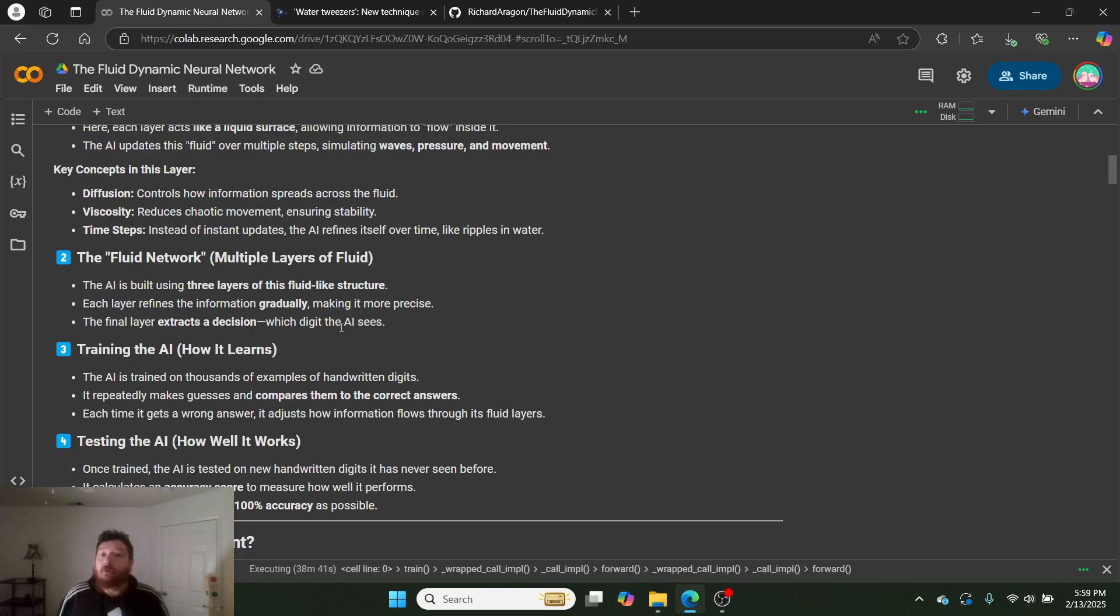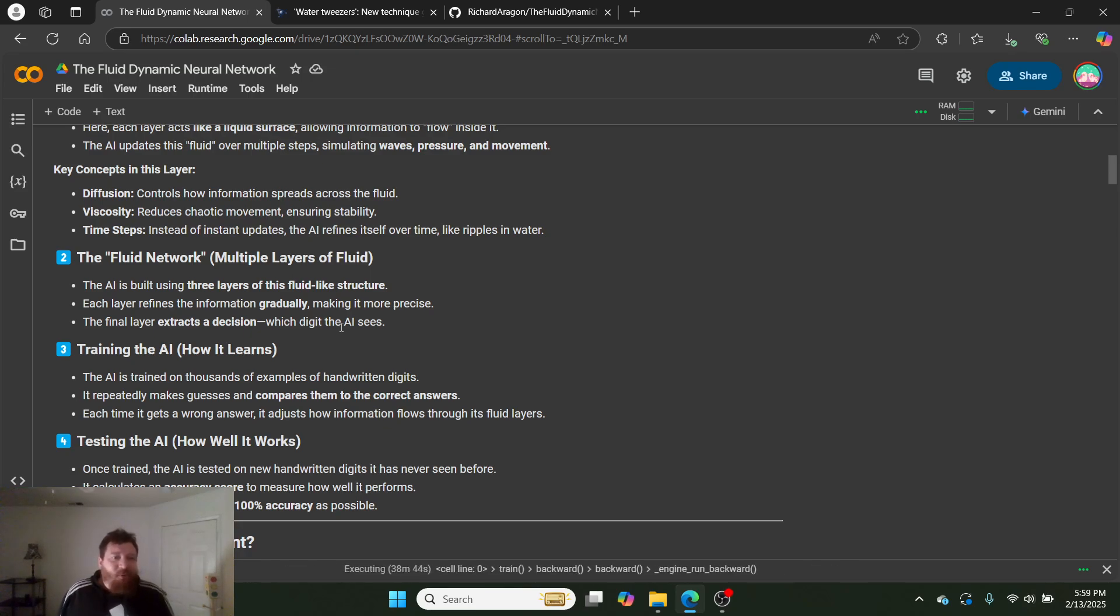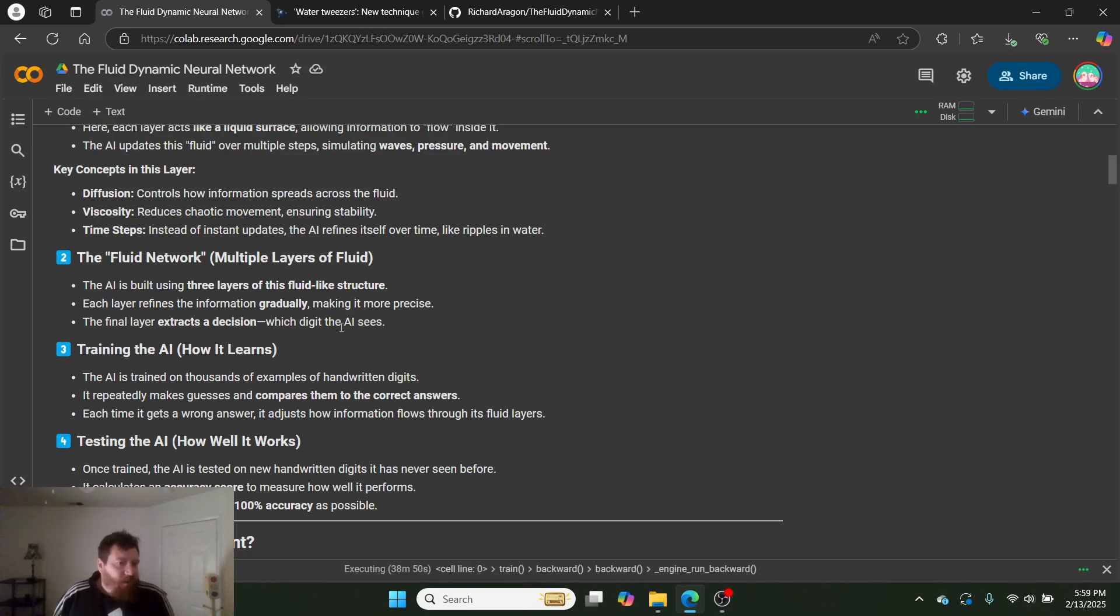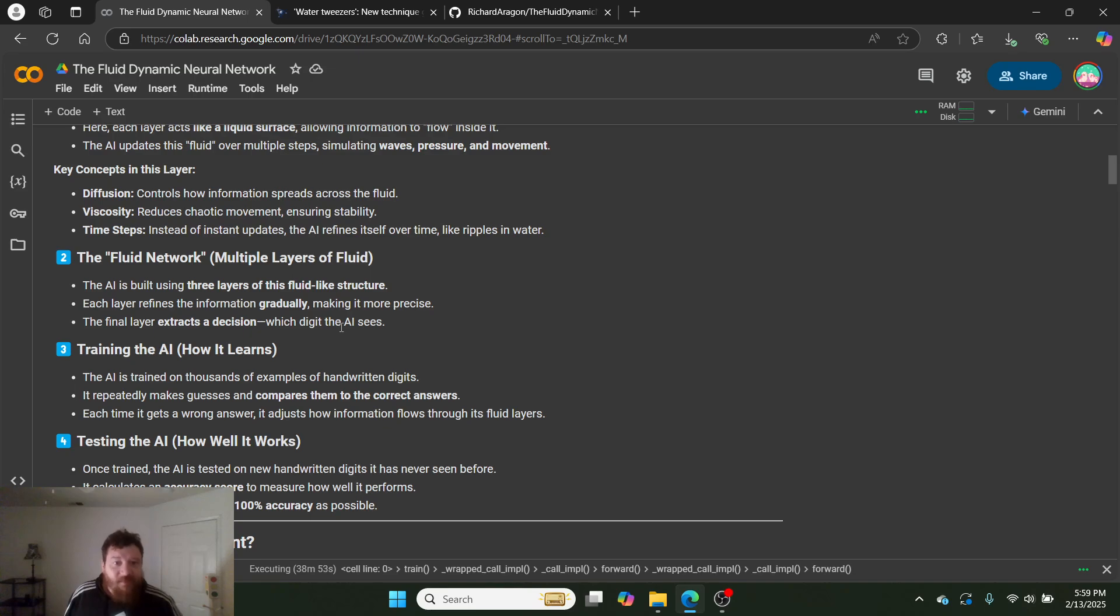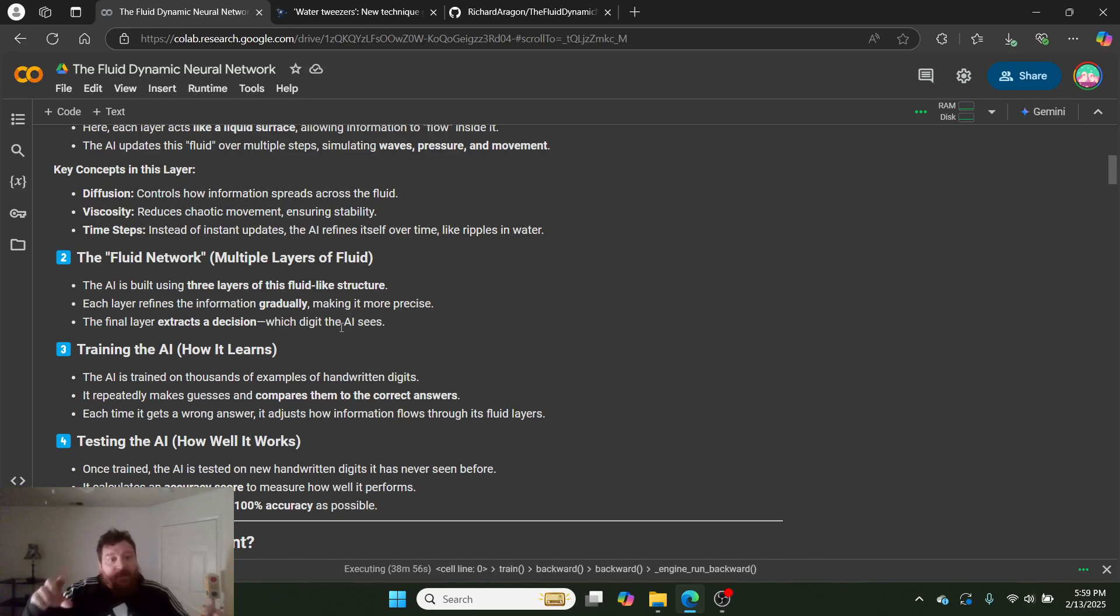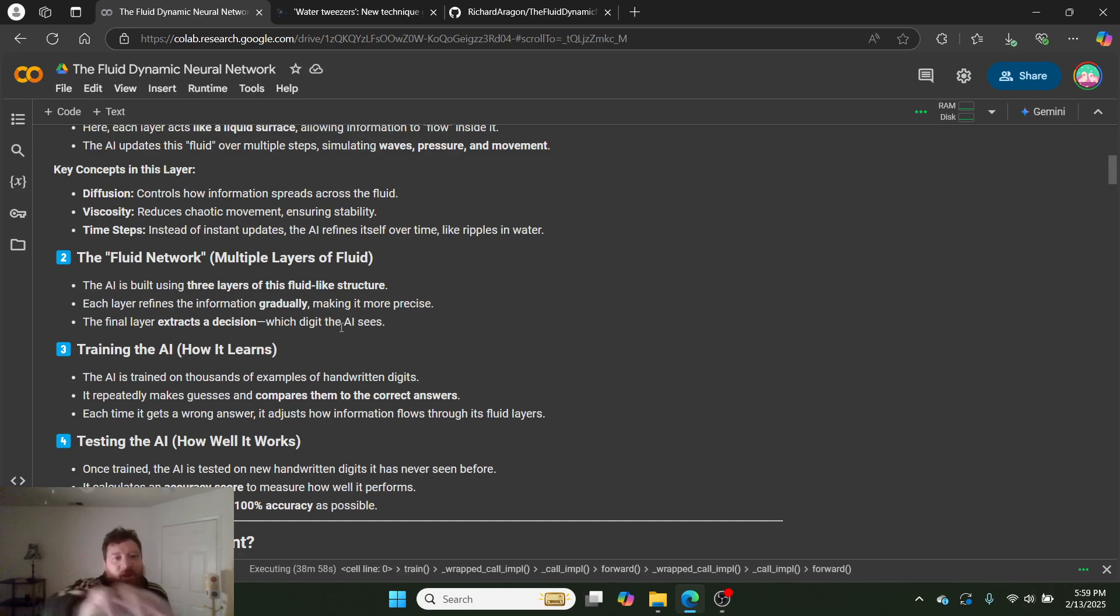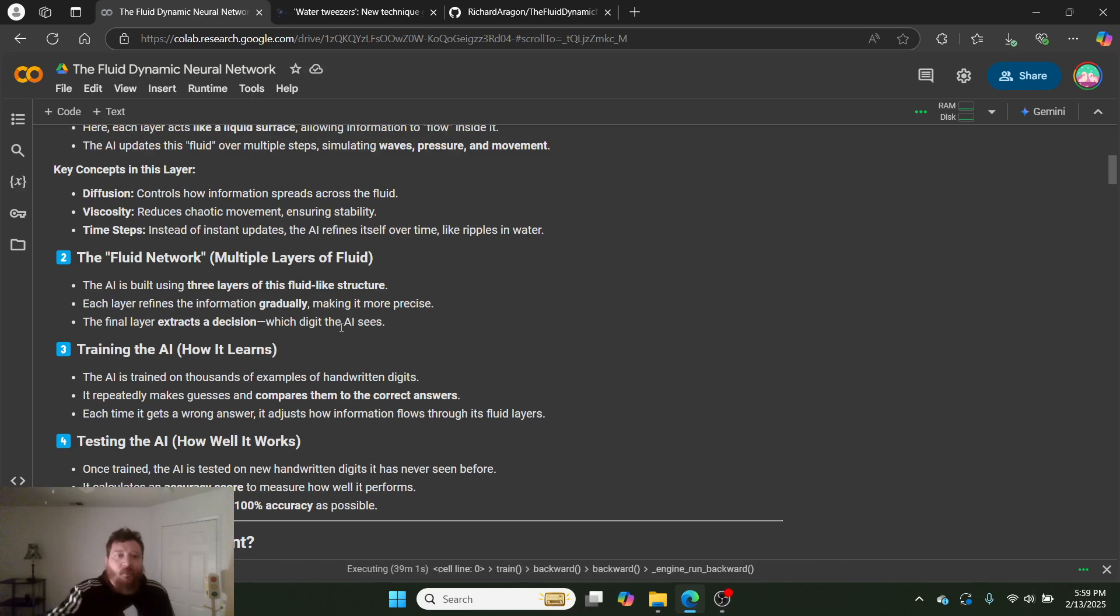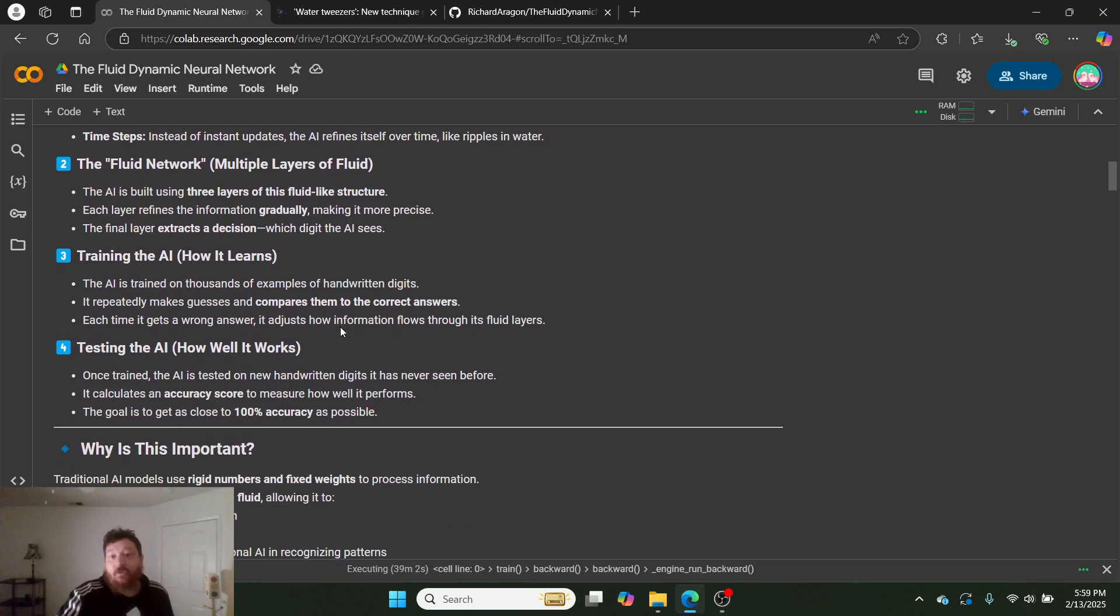The fluid network: multiple layers of fluid. The AI is built using three layers of this fluid-like structure. Each layer refines this information gradually, making it more precise. The final layer extracts a decision—which digit the AI sees. Very simplistically, I want to note this. This is a super simple neural network. This is a three-layer neural network. That's as simple as you can get.